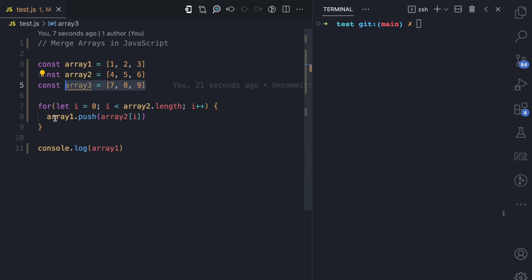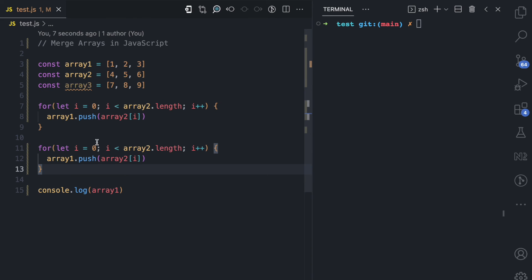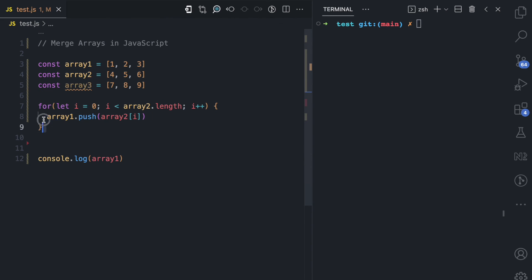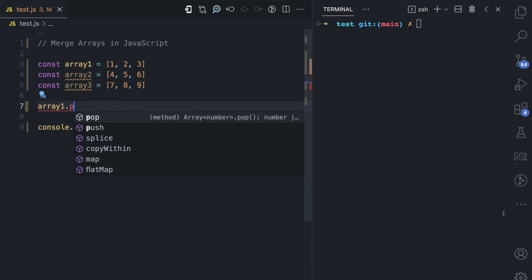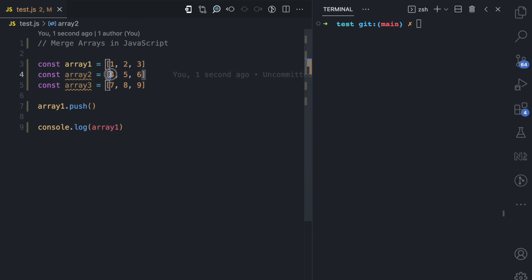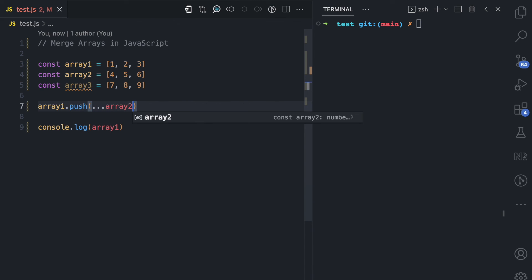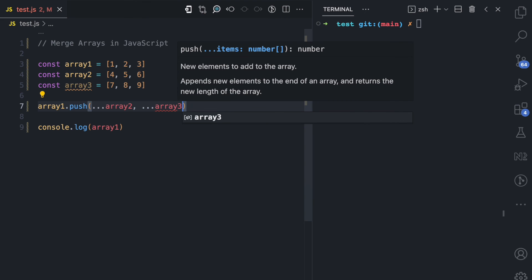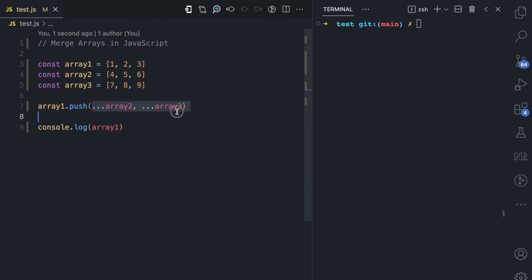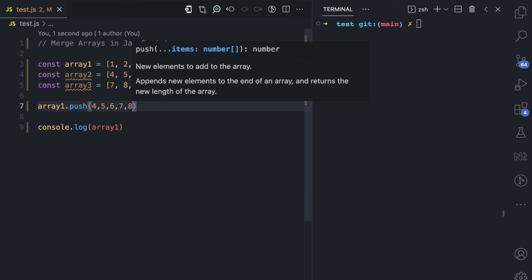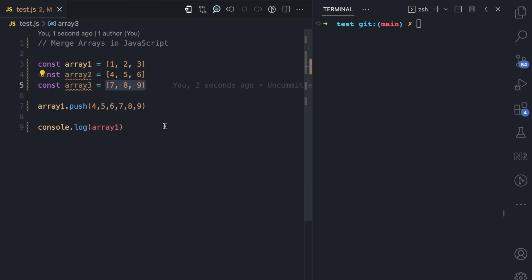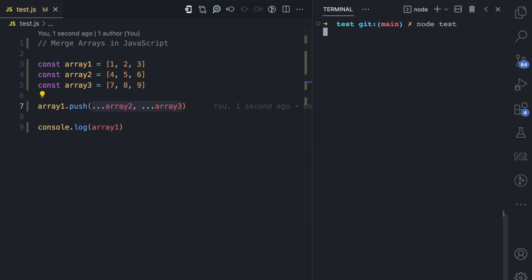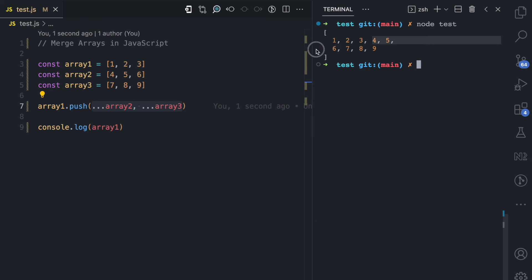If I also want to merge array three, I'd need another for loop. But instead, I can clean this up by using array one dot push with the spread operator — spreading array two and array three. All those values — 4, 5, 6, 7, 8, 9 — get pushed in. Running the file, array one now has 1, 2, 3 from array one, 4, 5, 6 from array two, and 7, 8, 9 from array three. That's why the spread operator is my top favorite.